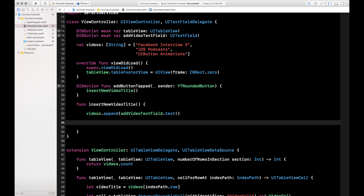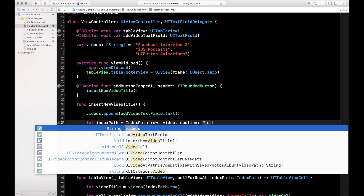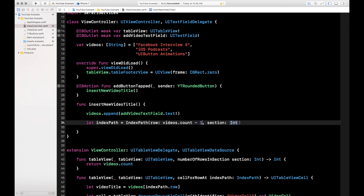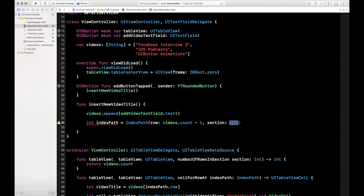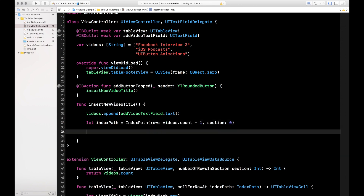The next thing we need to know is where to put that in the table view. We need to get an IndexPath — IndexPath is basically the row of the table view. The IndexPath we want is at the bottom, so that's videos.count minus one. The section is zero because we only have one section. If you had multiple sections, this is where you'd determine which section to insert the row into.